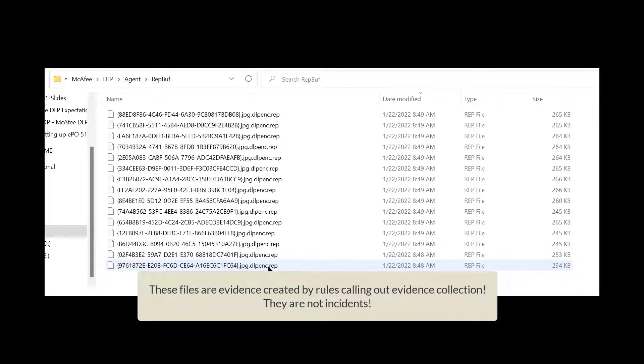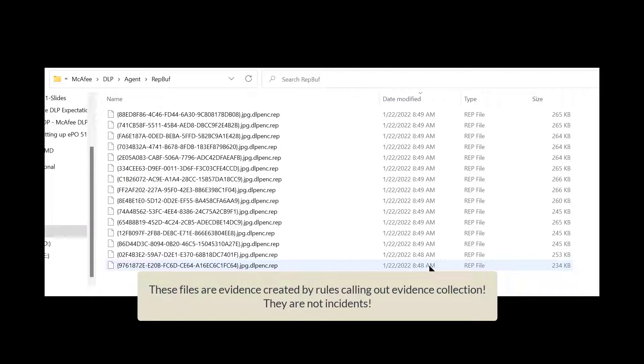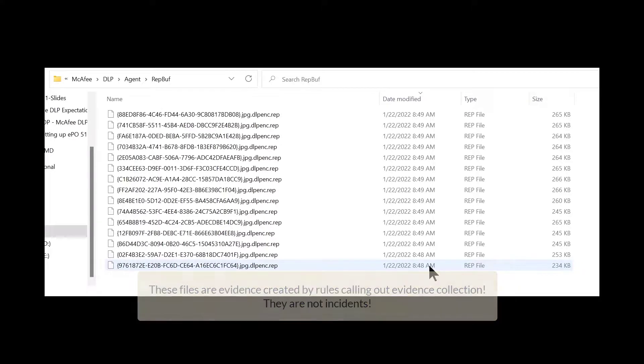In this case, print screen. Every time I've hit print screen it would capture the evidence, place it here in an encrypted fashion, and then we have to get it upstream to the evidence folder.